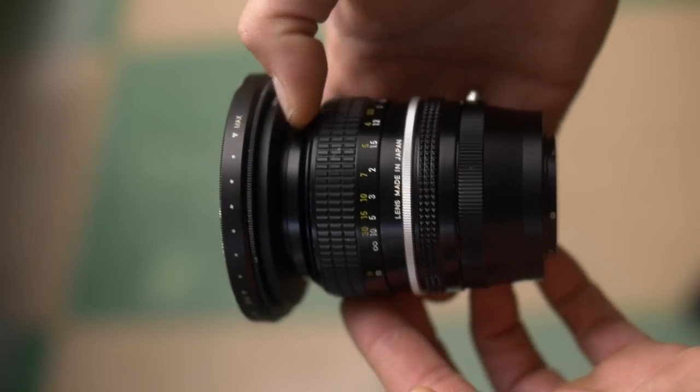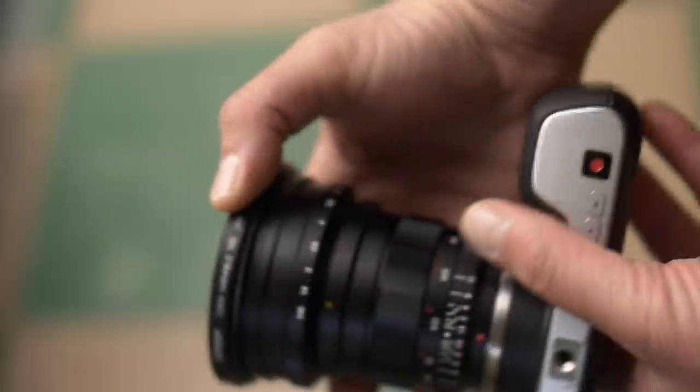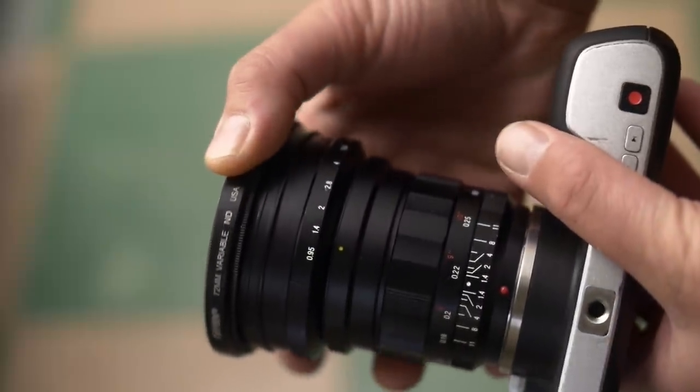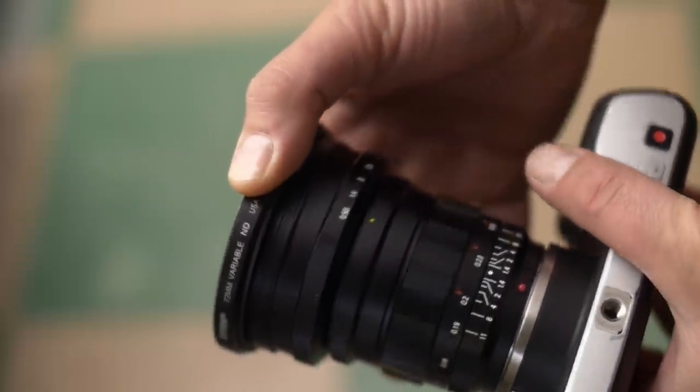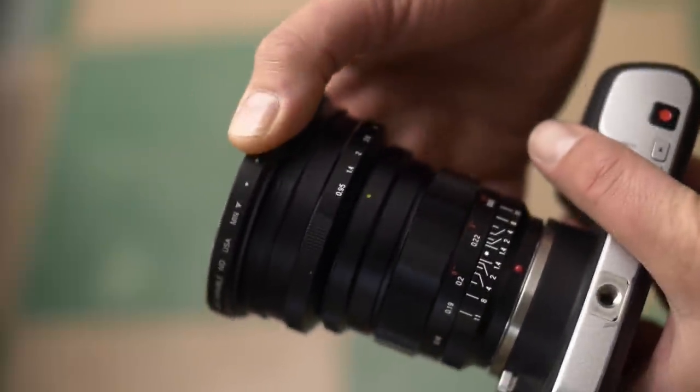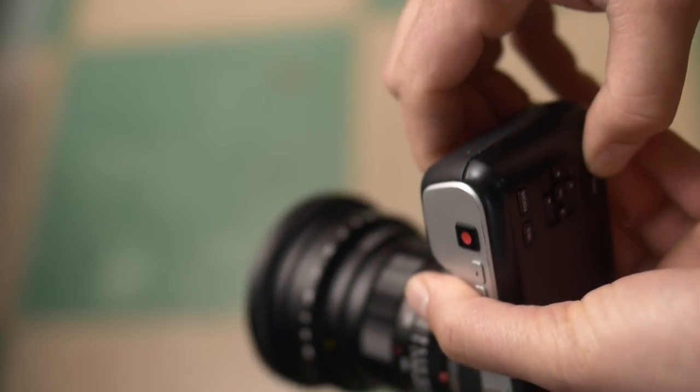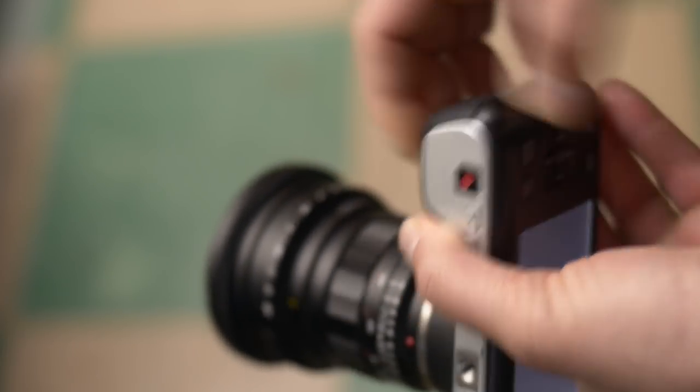Variable ND filters will allow you to turn the filter and cut the light, otherwise you have to stack filters, so variable ND filters make a lot of sense for video,